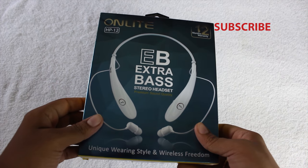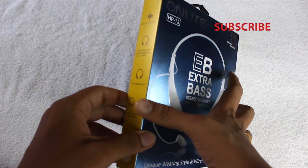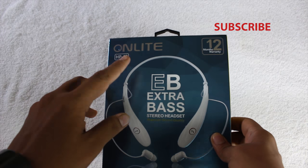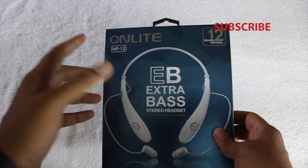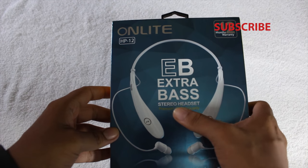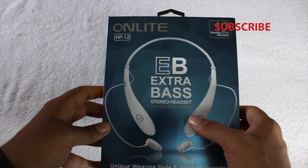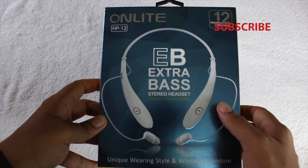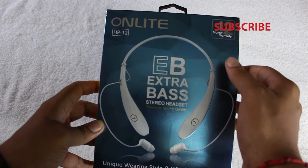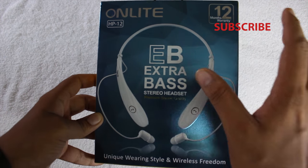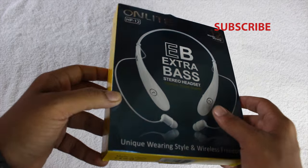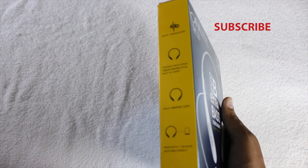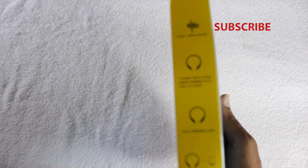This is the OnLight HP 12, an extra bass Bluetooth headset that comes with 12 months warranty. Let's check the box.